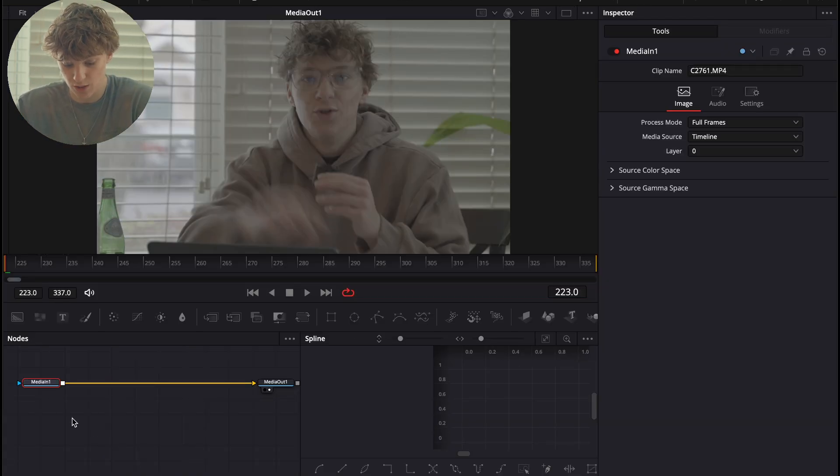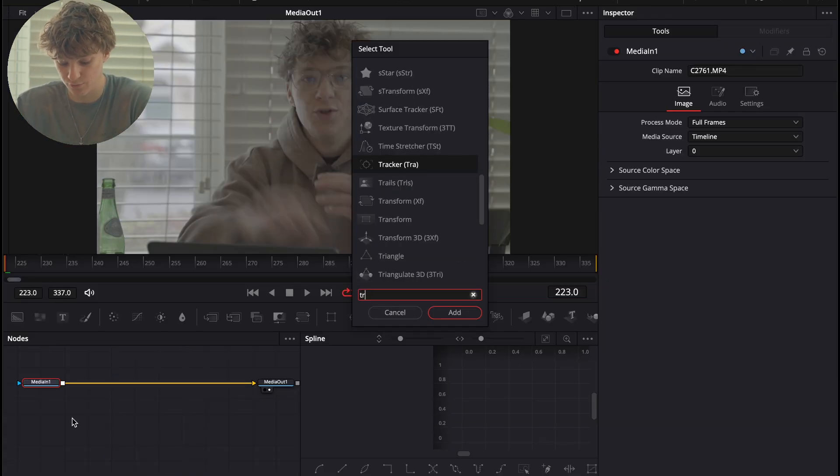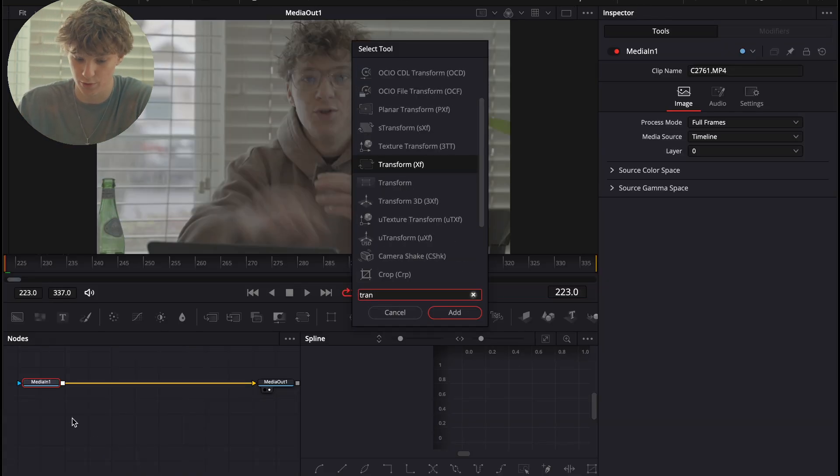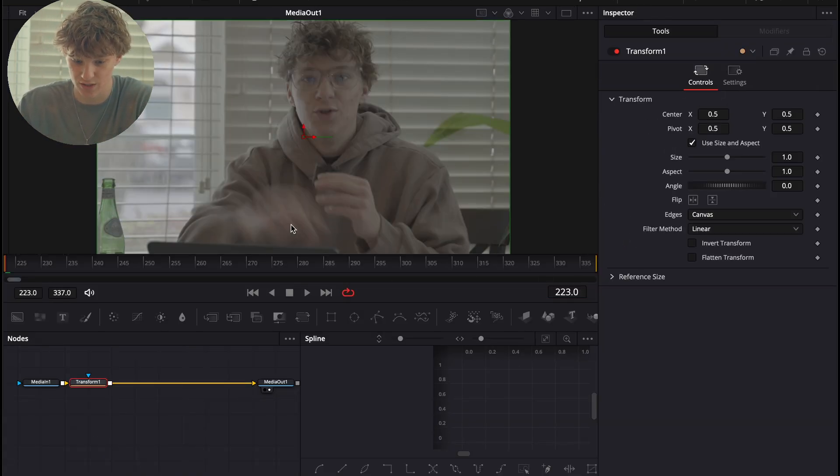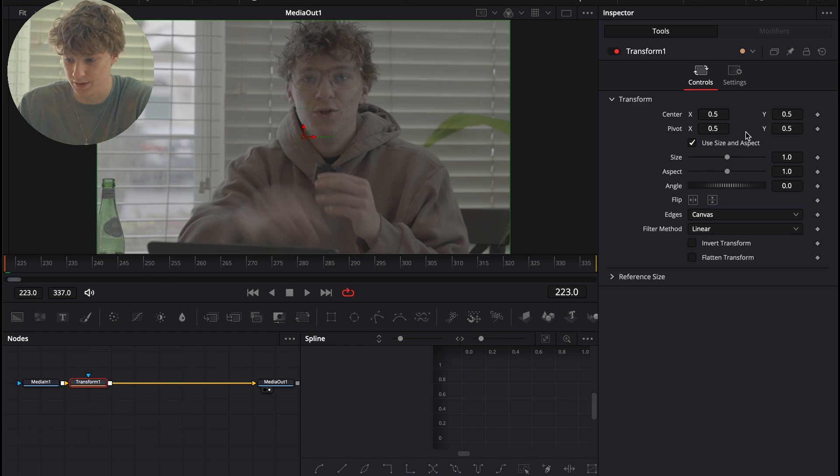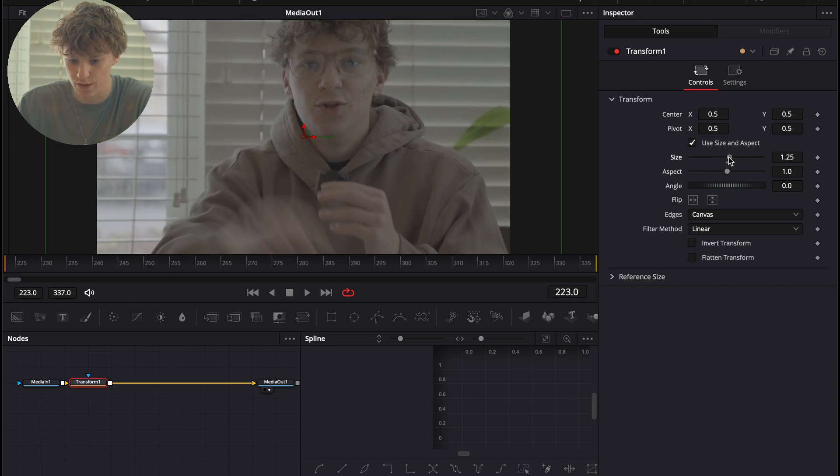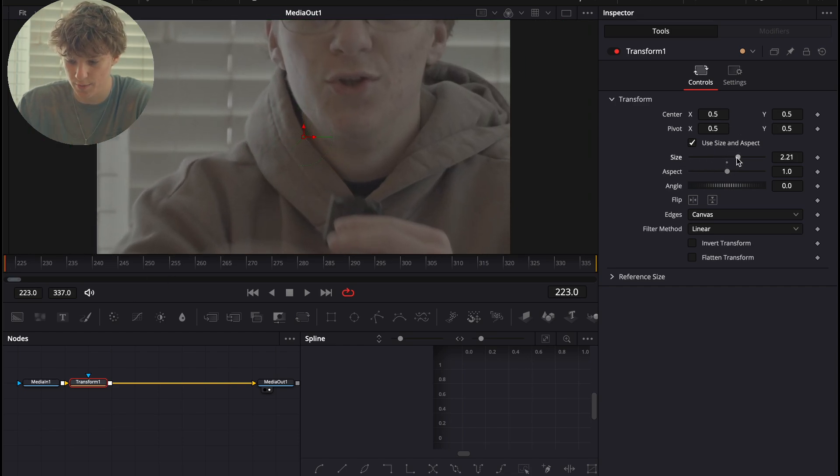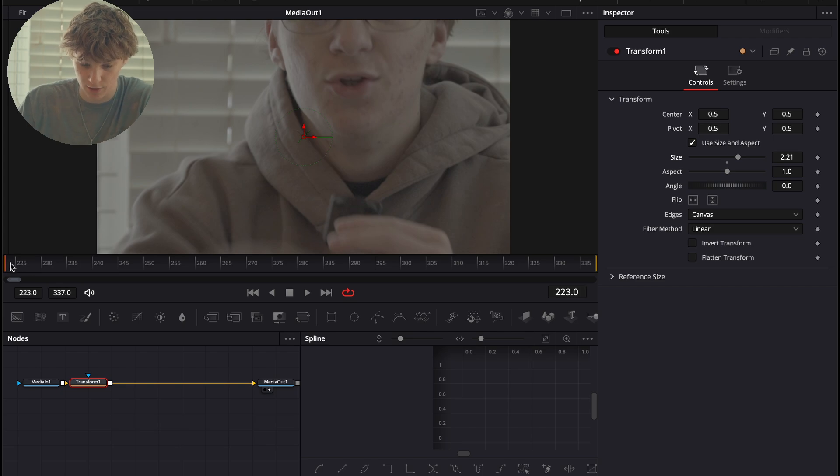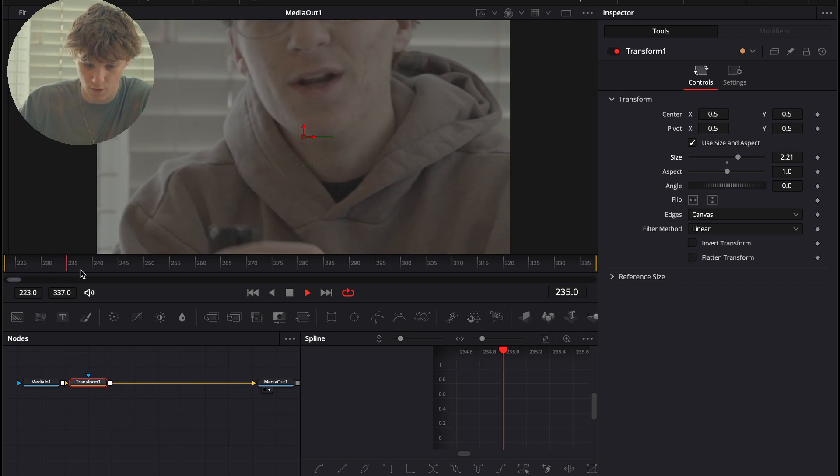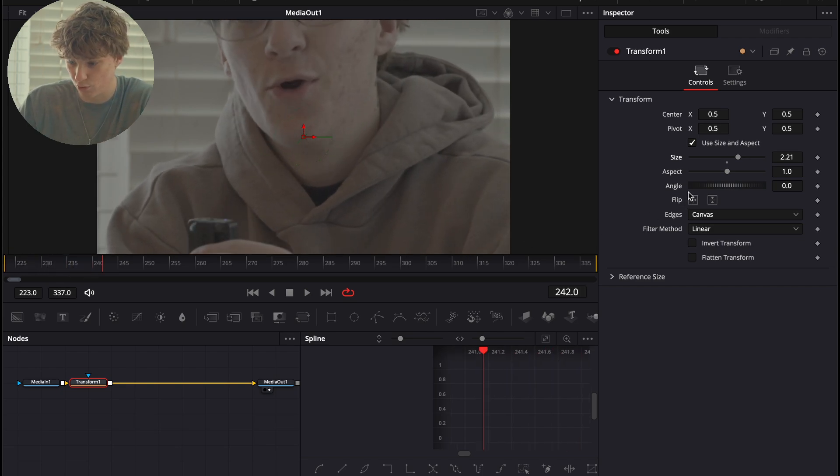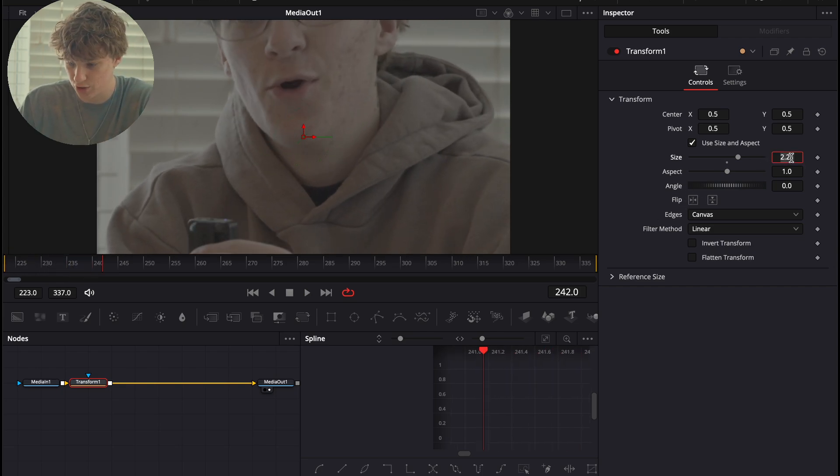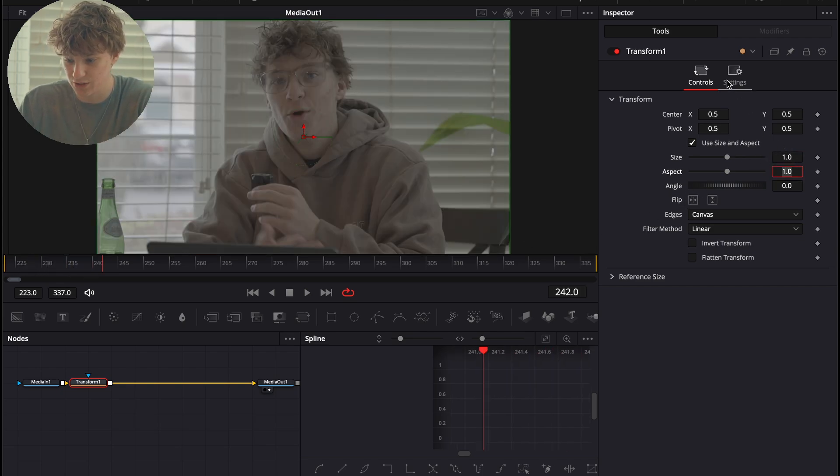Okay, so what we're going to do is under the Media 1, we're going to hit Shift Space for a Transform node, and we're going to add that Transform node into this timeline. And what we're going to do is we're only going to really be messing with the size. So, I'm going to turn the size up just a bit, and we're going to go about 20-ish frames forward. And then we're just going to turn this straight back to one.